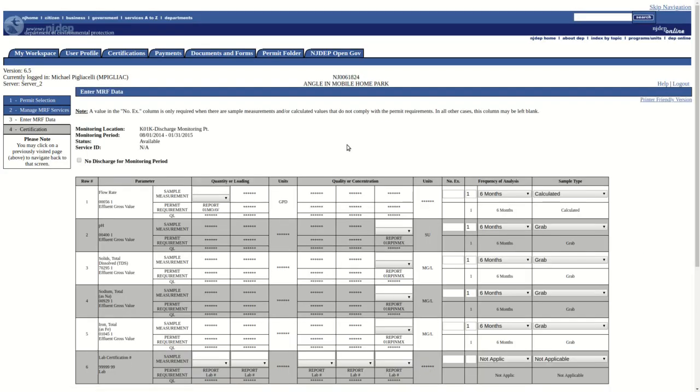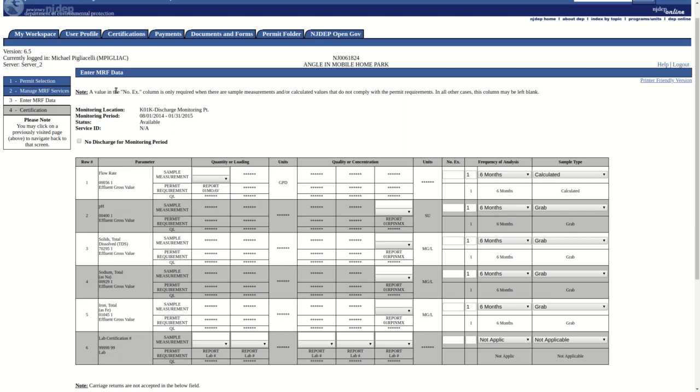We are now taken to the Enter MRF Data screen. You will notice the form has been pre-populated with some information.